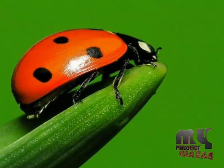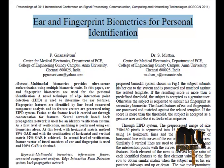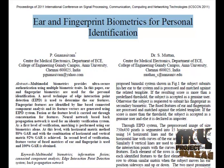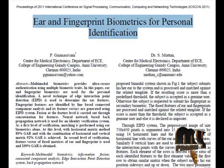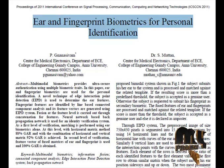Welcome to clickmyproject.com. Ear and fingerprint biometrics for personal identification. Here we propose the method to identify the person by the fusion of ear and fingerprint features.